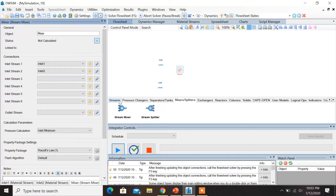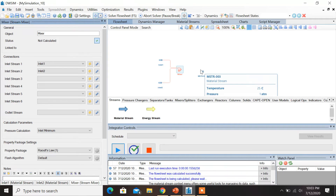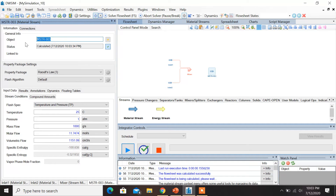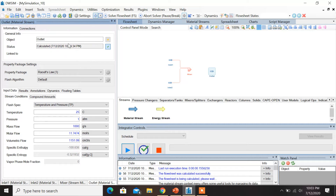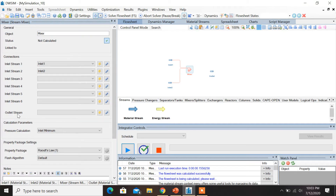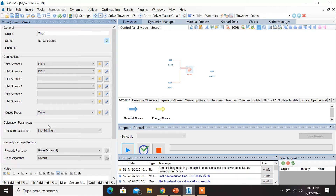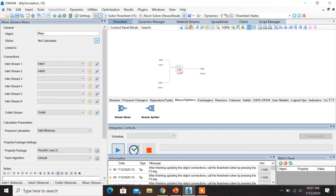Now let us introduce an outlet stream. Under the Streams tab, drag and drop the material stream. Select the stream and change the name to Outlet. Once this is done, click on the mixer again and under the outlet stream select Outlet. You can see that all the streams have been connected to the mixer. Let's run this flow sheet — you can either press the F5 button or click on Solve Flow Sheet on the toolbar above.